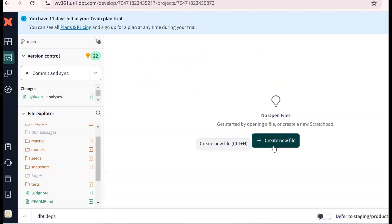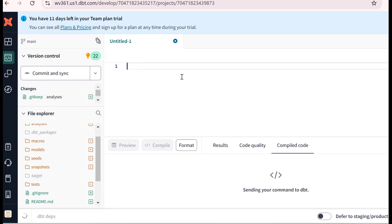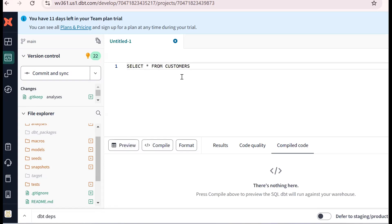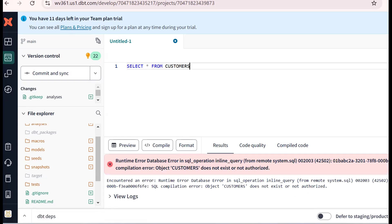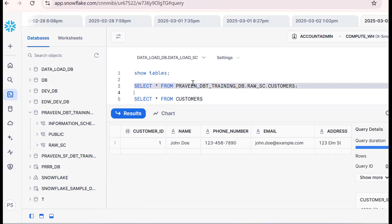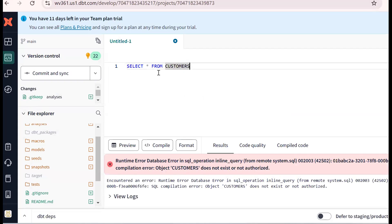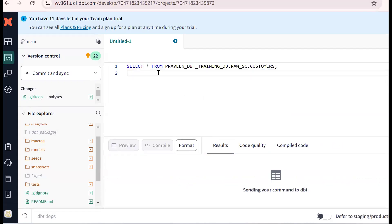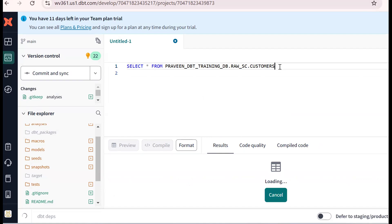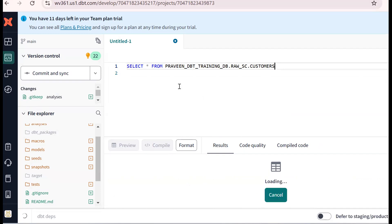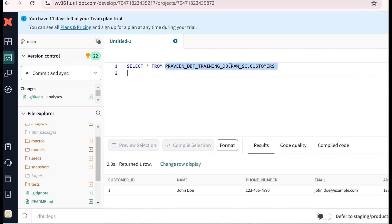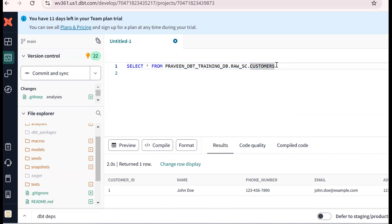This is my dbt Cloud. I am opening one new SQL worksheet. After pasting, it says 'object does not exist' because we are in a different database and different schema. Now if we use the fully qualified name — database name, schema name — it is working fine.